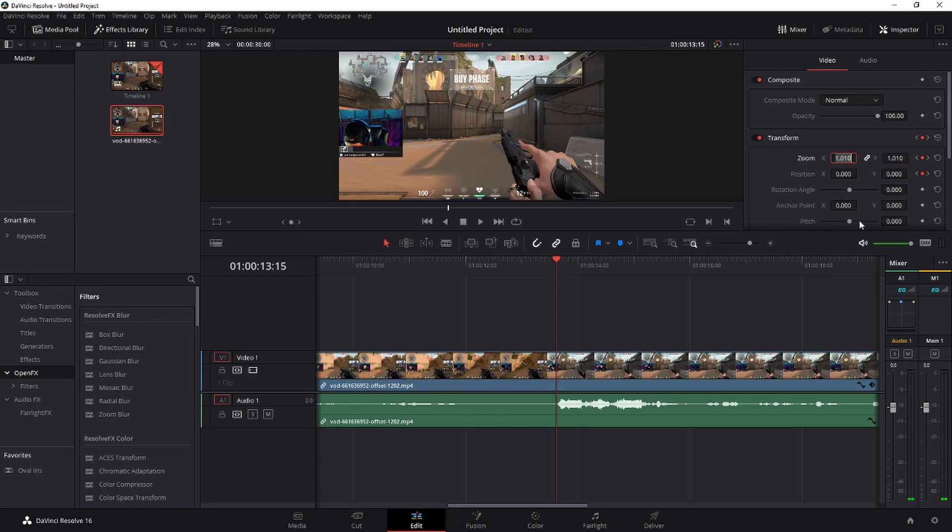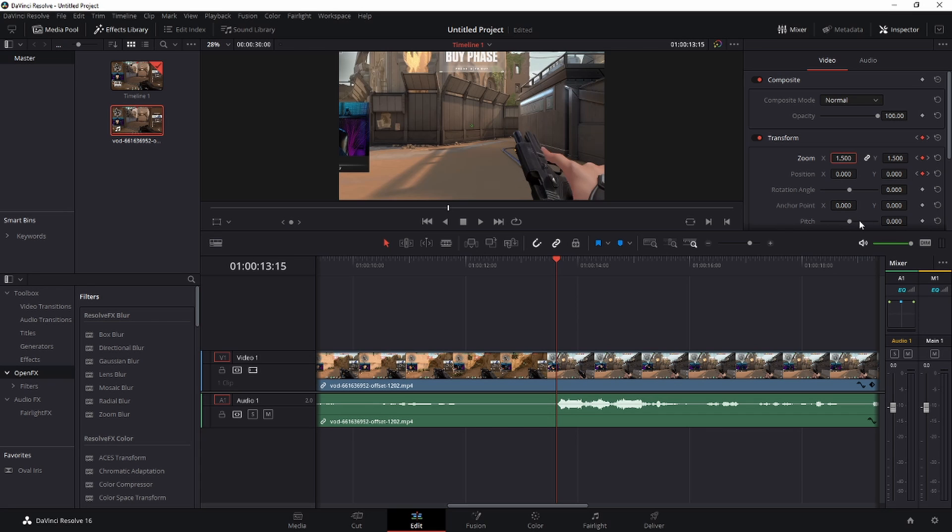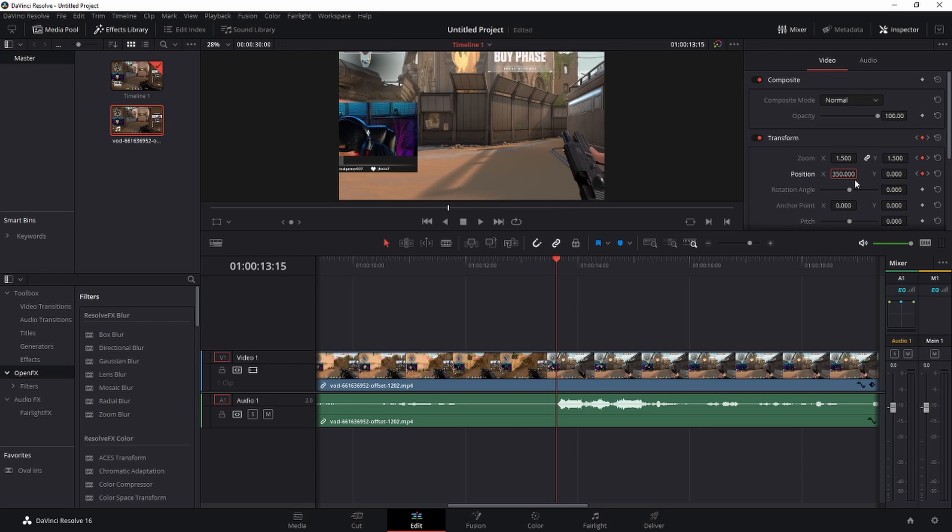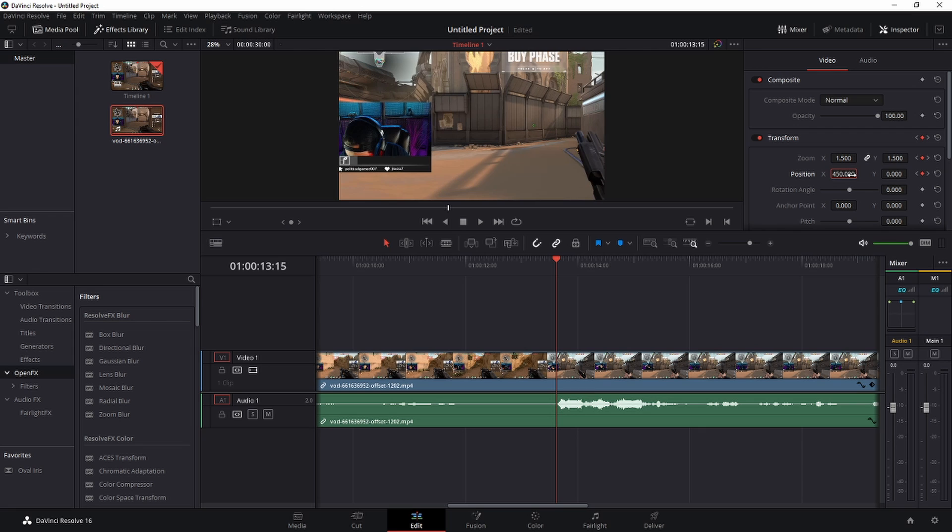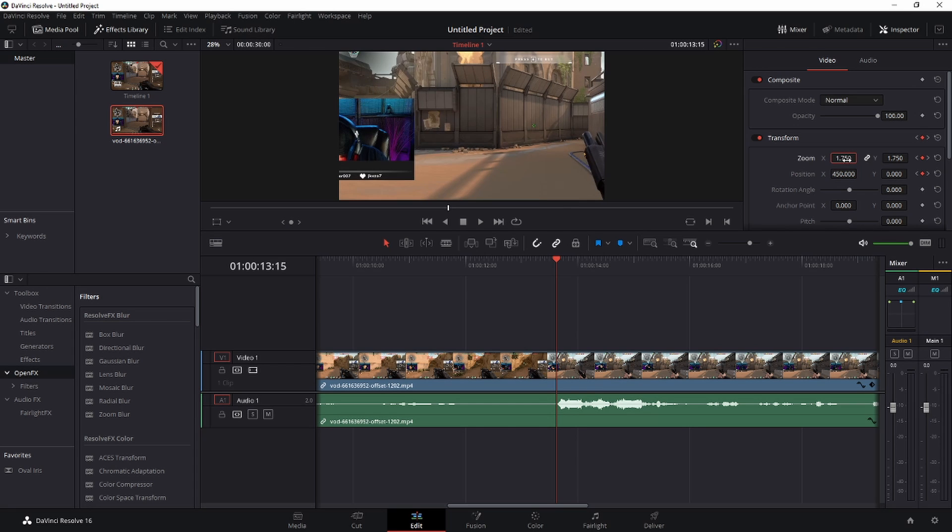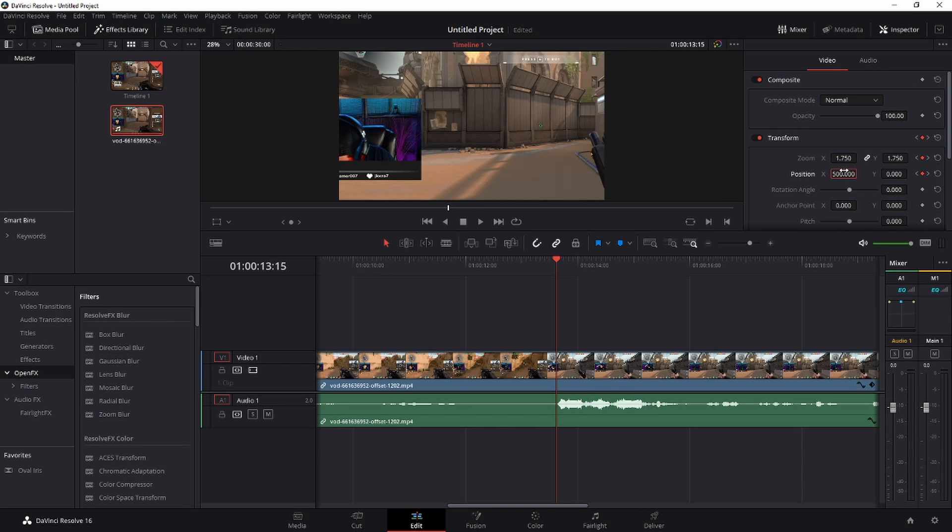We'll go 1.5 for the zoom. X and Y are linked. We'll move the position over to the left, positive number. We'll do 350 to try that out. Alright, we'll go a little bit more, we'll do 450. Okay, we can do a little bit more zoom, we'll go 1.75. Go over to 500. Just trial and error to see what it says. We'll go a little bit more over to 550.